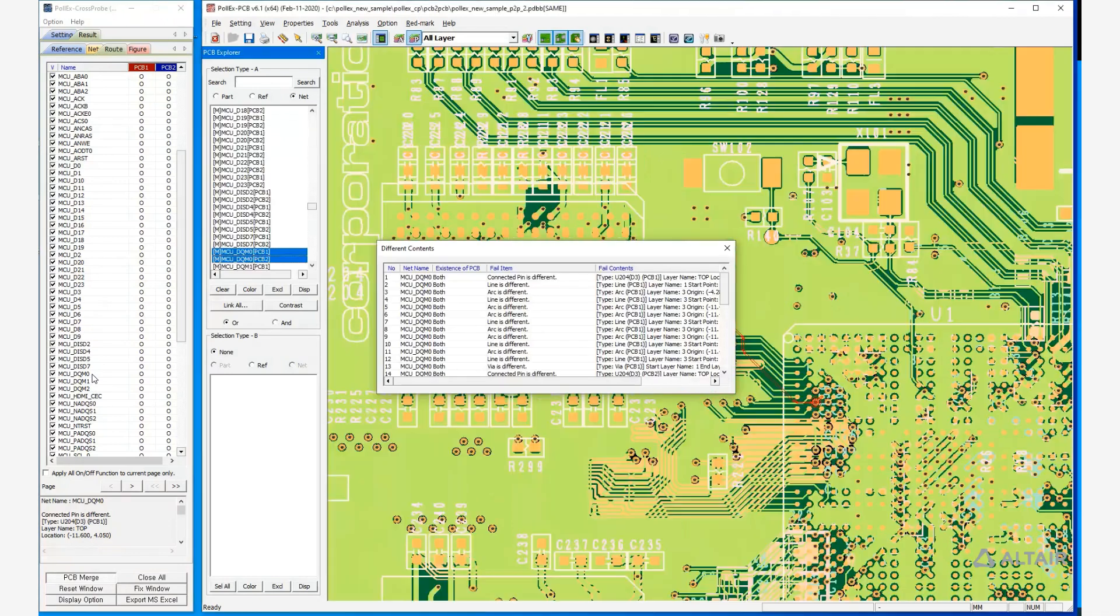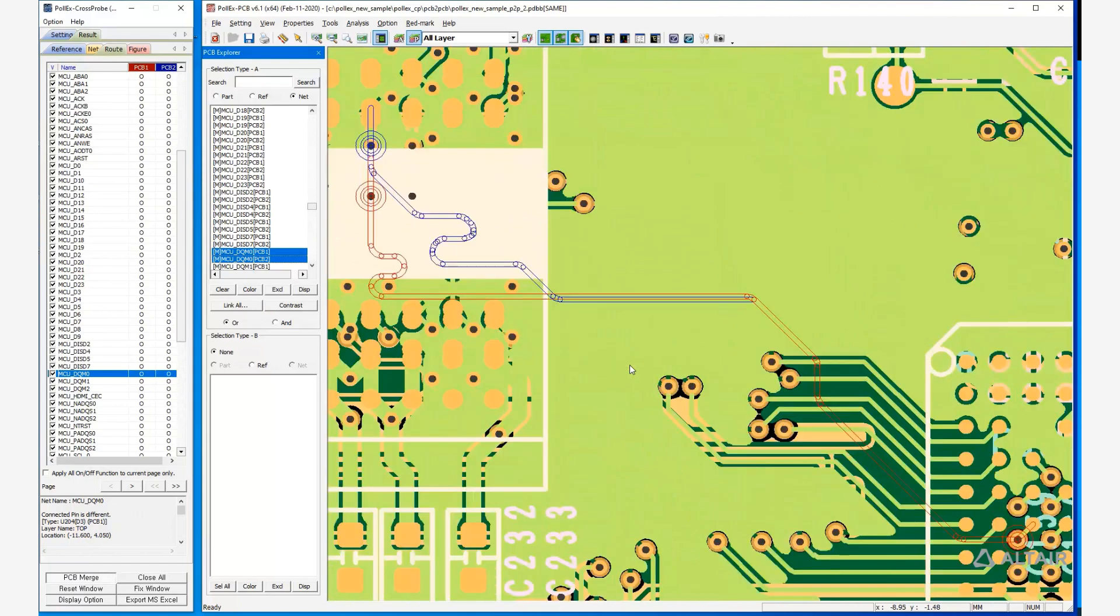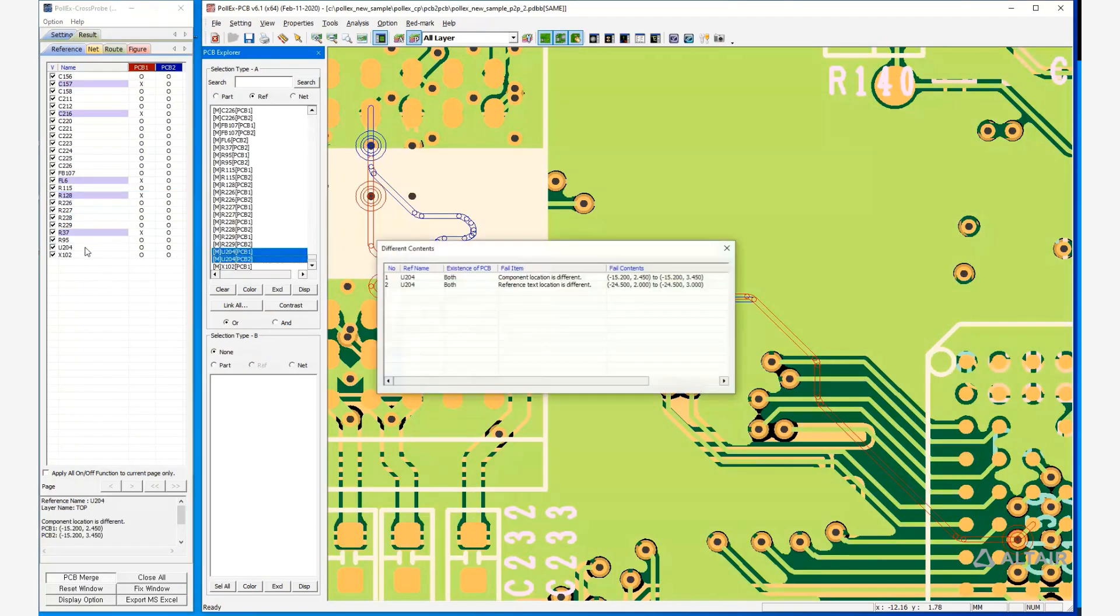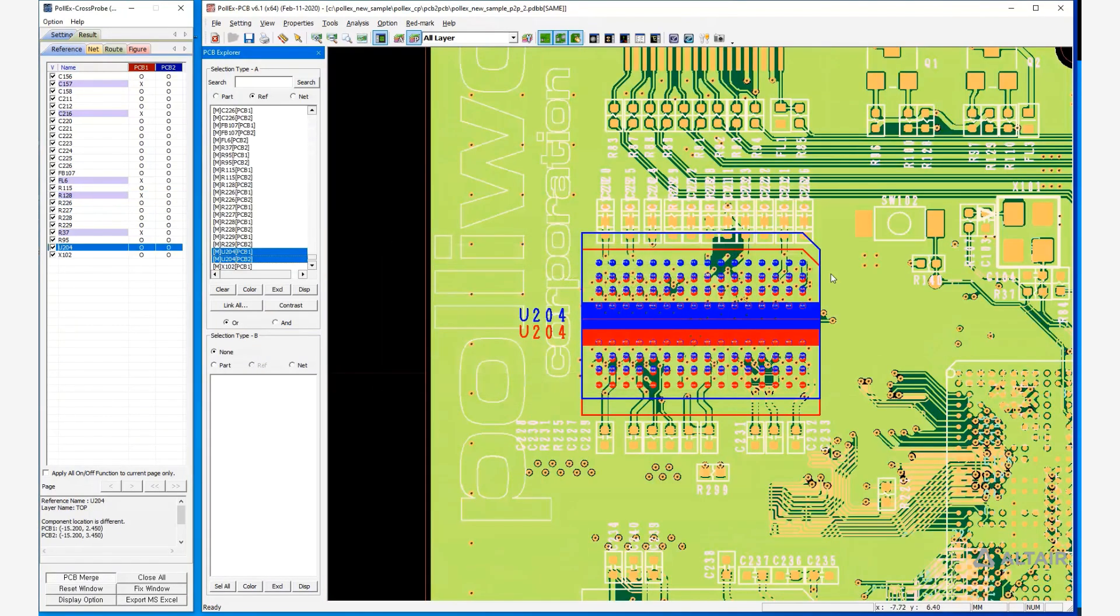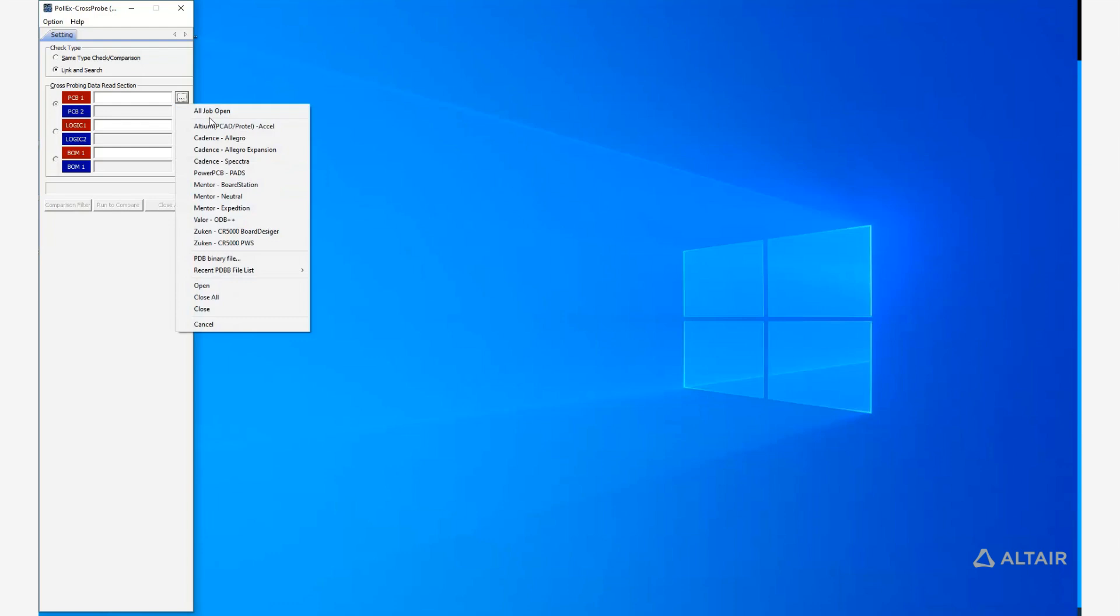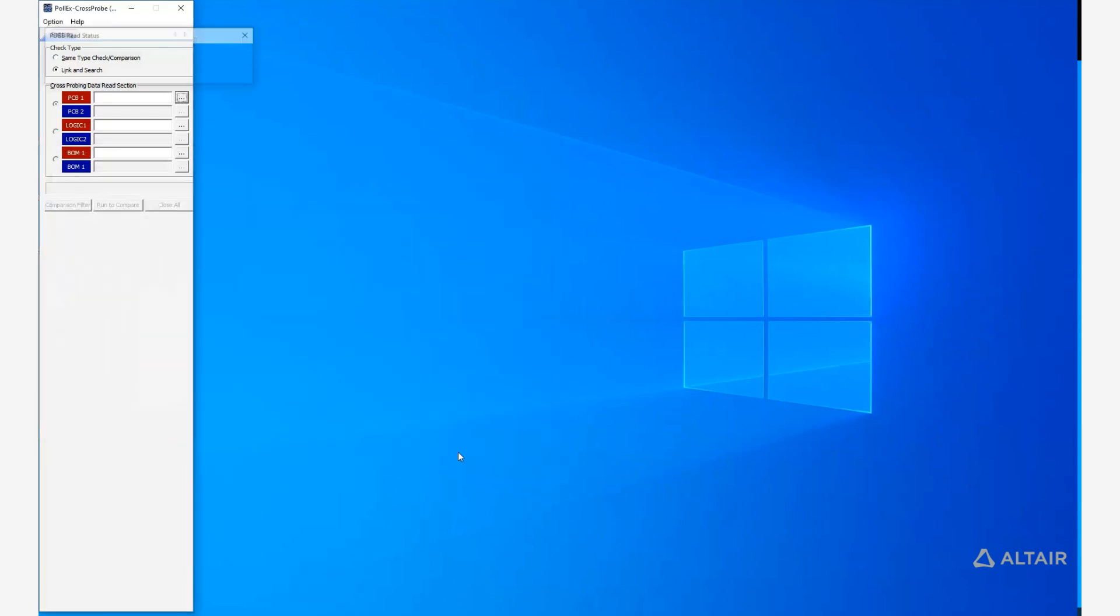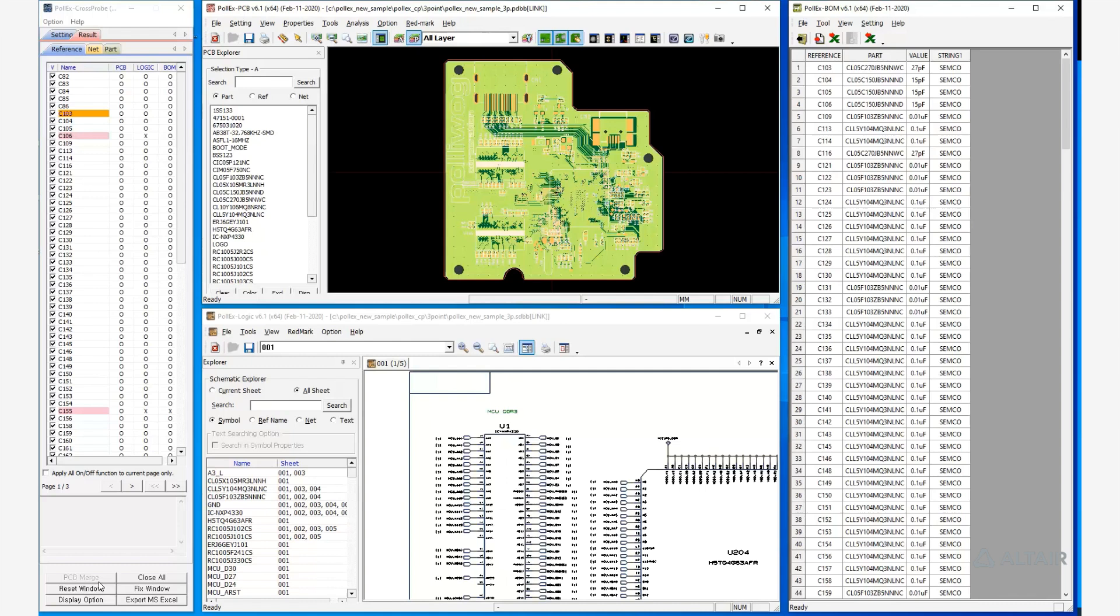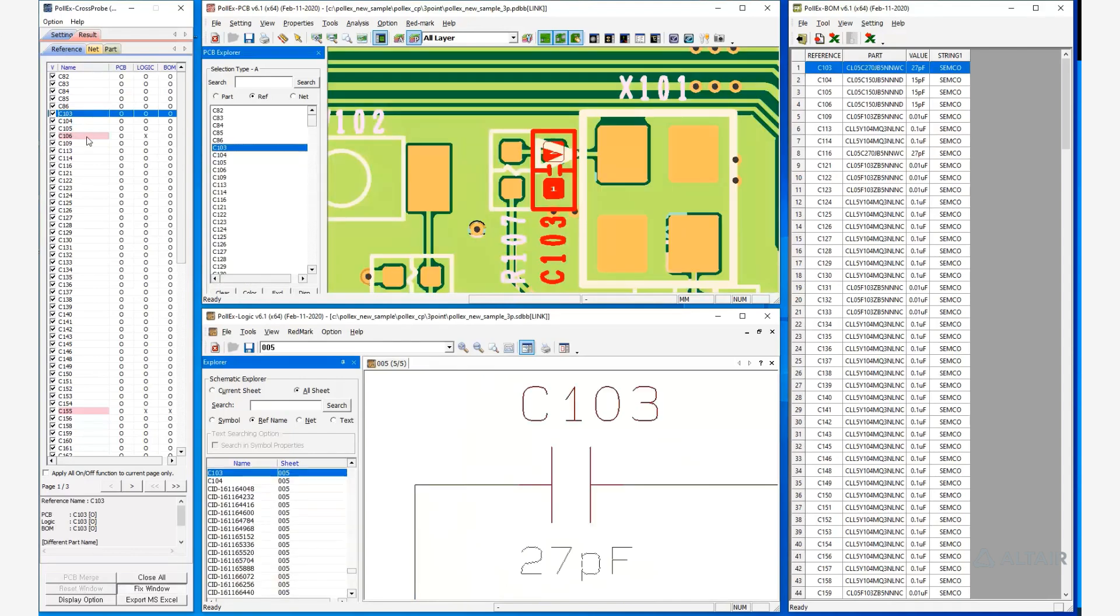To more easily find the differences, you can even merge two designs into one file. You can also import and compare different types of data, for example PCB schematic and bill of materials, to check the differences between them.